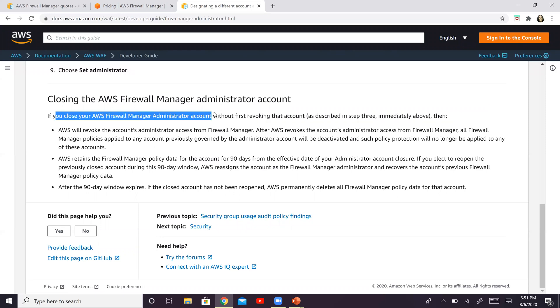So if you choose to close your AWS Firewall Manager administrator account, now remember, as I mentioned earlier, you choose one of your AWS organization accounts and associate AFM to that.